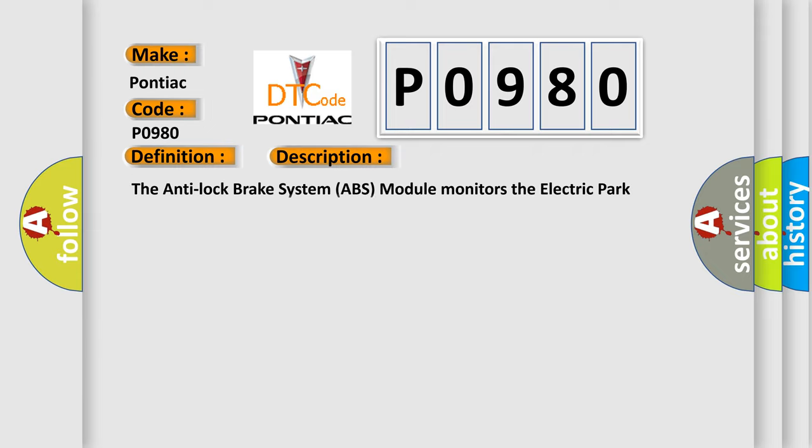The anti-lock brake system ABS module monitors the electric park brake EPB portion of the controller inputs from the parking brakes.